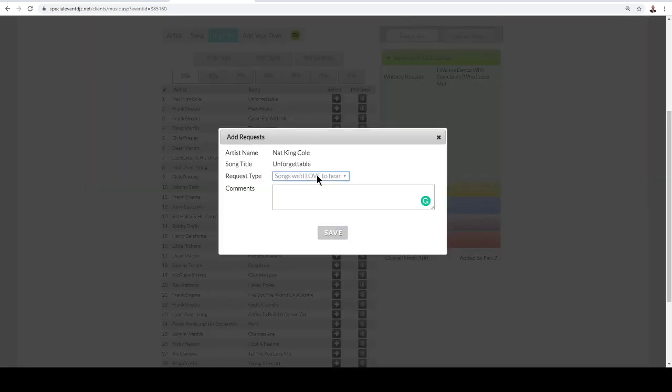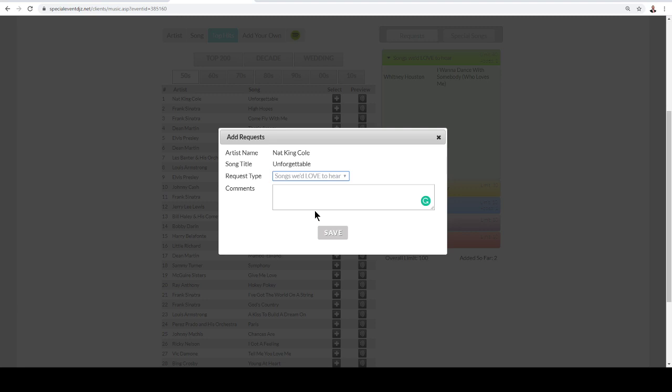And there's a few different categories. Songs we'd love to hear, songs we'd like to hear, which is going to be songs that if we have time, we can play them. And then Dedications, which would be a dedication to somebody at the party, maybe it's a song that's very important to them. And then we can put some notes on, maybe play this when this person arrives or at this specific time. That's where your dedication. Play it only if requested, and so that's a song that is important but not really that important. But if someone asks for it, go ahead and play it.